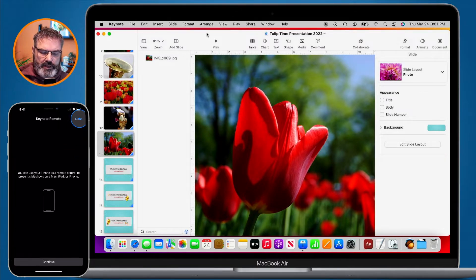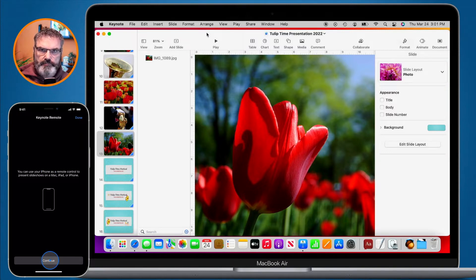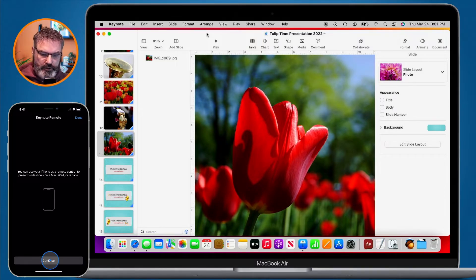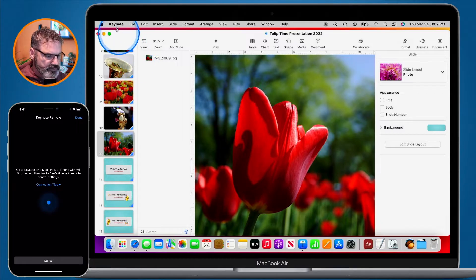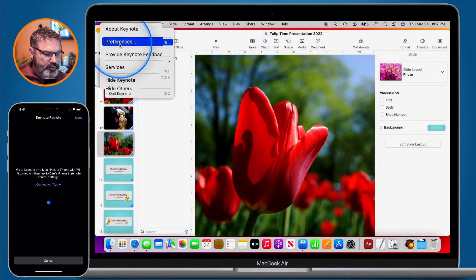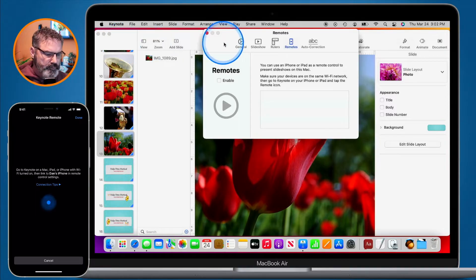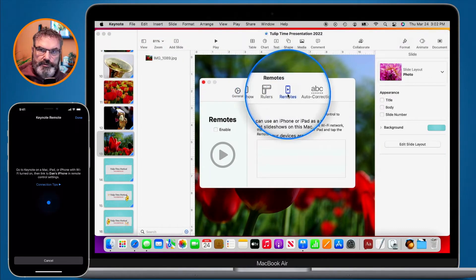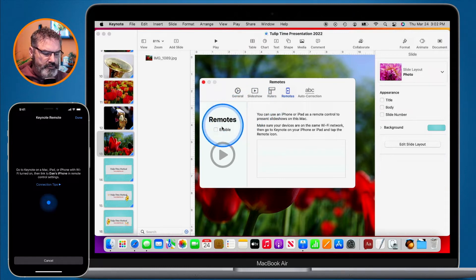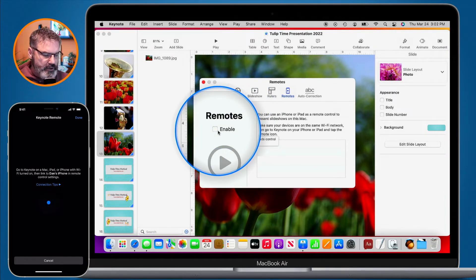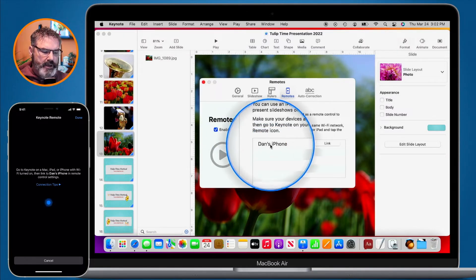I click on this and then click on Continue. Now what we need to do is have the Mac look for our iPhone — it doesn't need to be on the same network. I'm going to go over to my Mac and open up Keynote preferences. I go up to the menu bar, go over to Keynote, and select Preferences. A new window opens up and from here we go over to Remotes. This is where we can add our iPhone as a remote. When I click on Enable, with the iPhone all set, you're going to see my iPhone here.